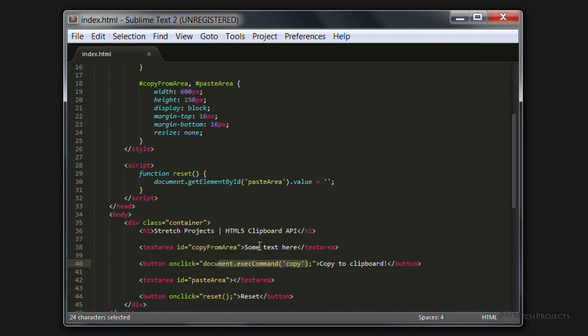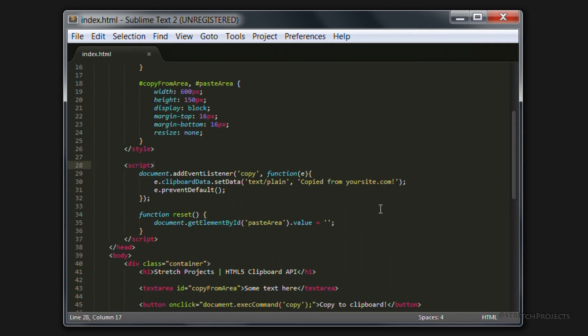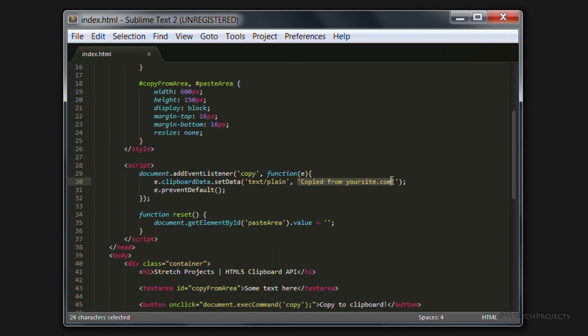So I've gone ahead and created a copy event as mentioned and this event currently just replaces anything that's been copied with the text "copied from yoursite.com".